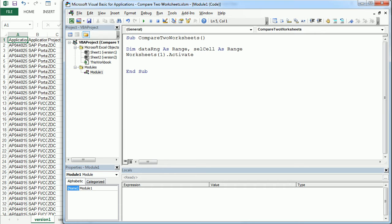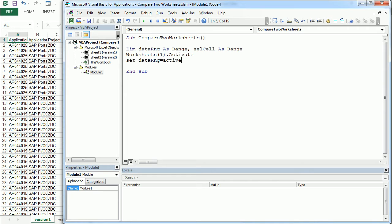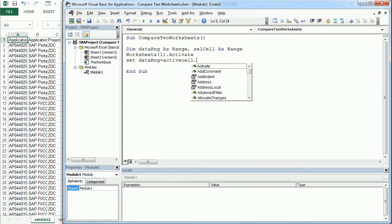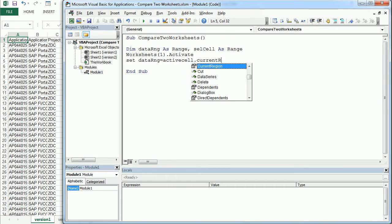Now we will set the data range, dataRNG variable, to the whole range with data, which is going to be active cells. So whatever cell is active, anything around it is taken from the current region property.